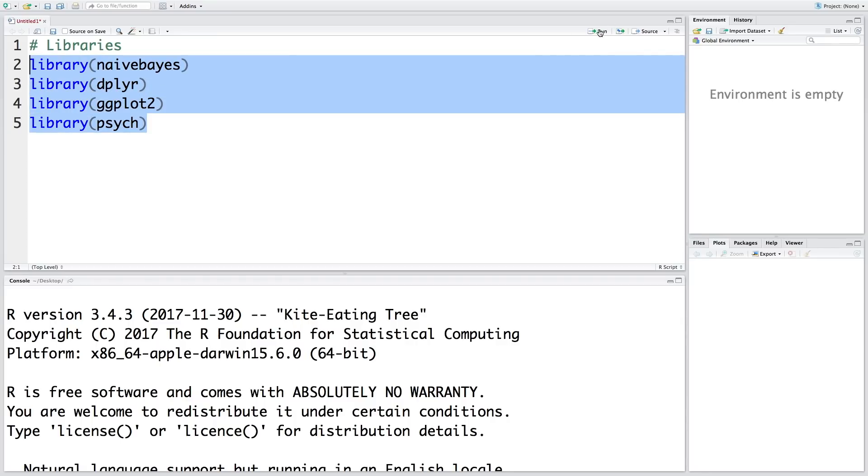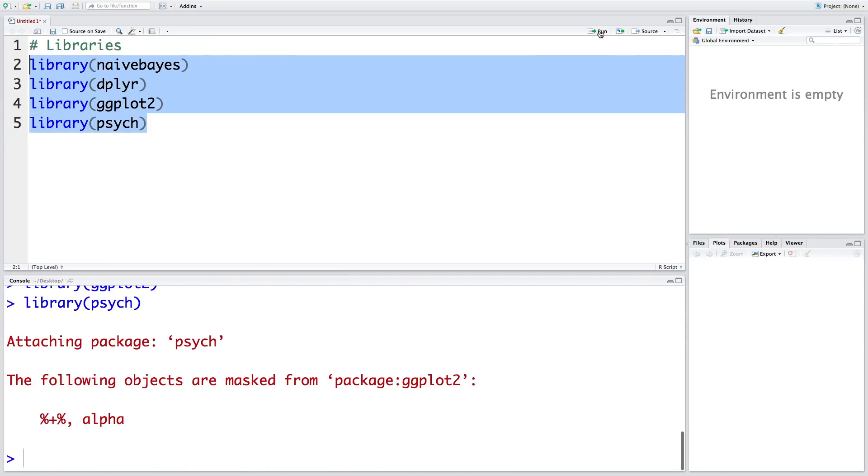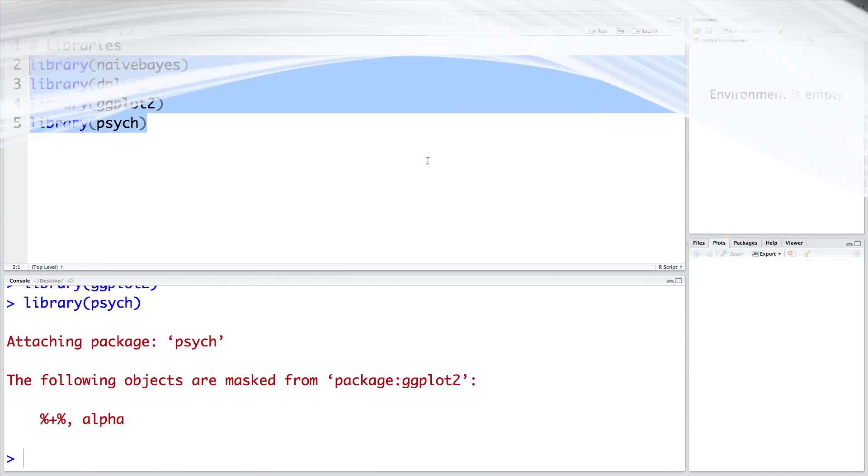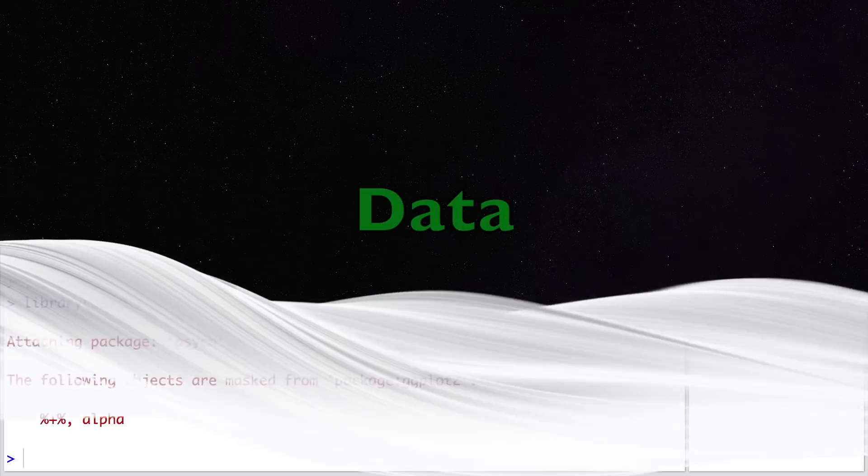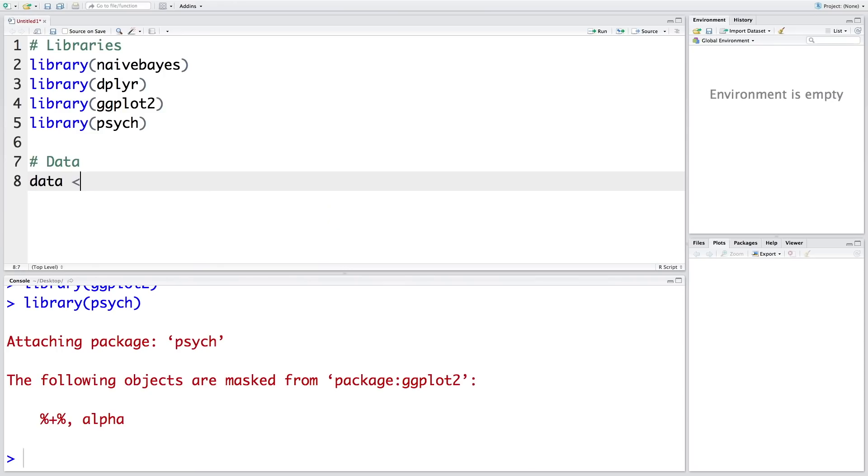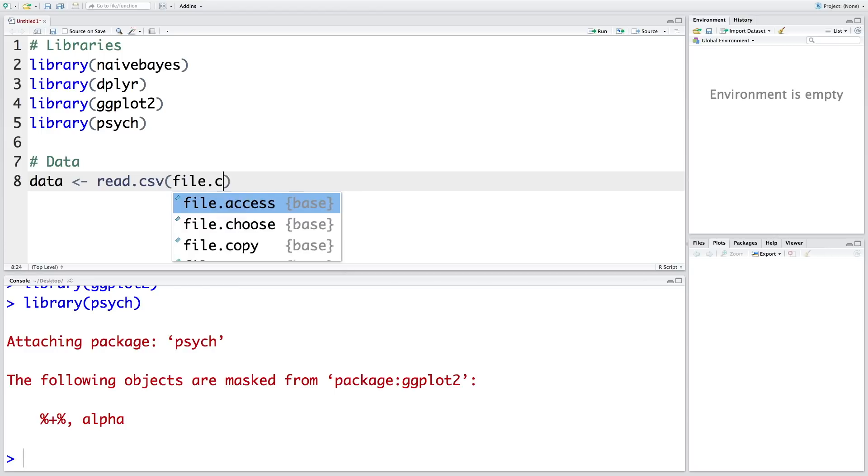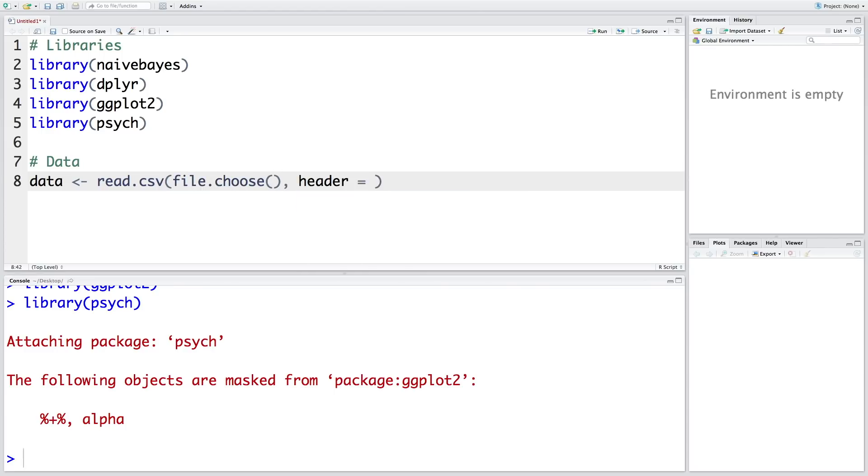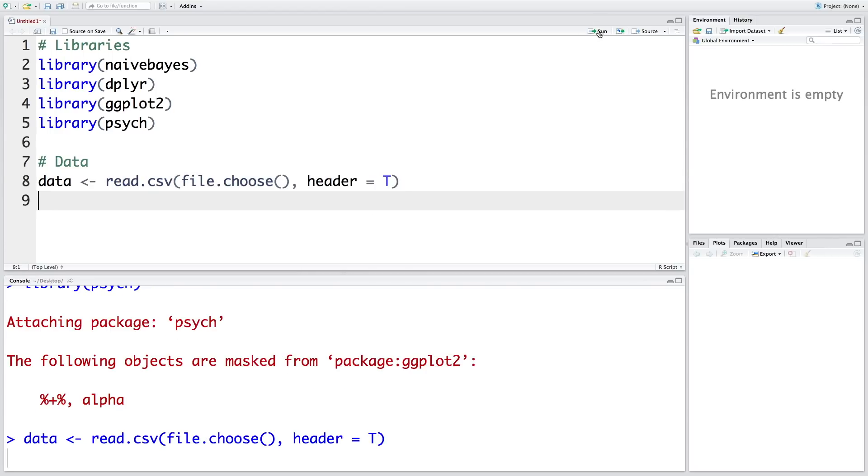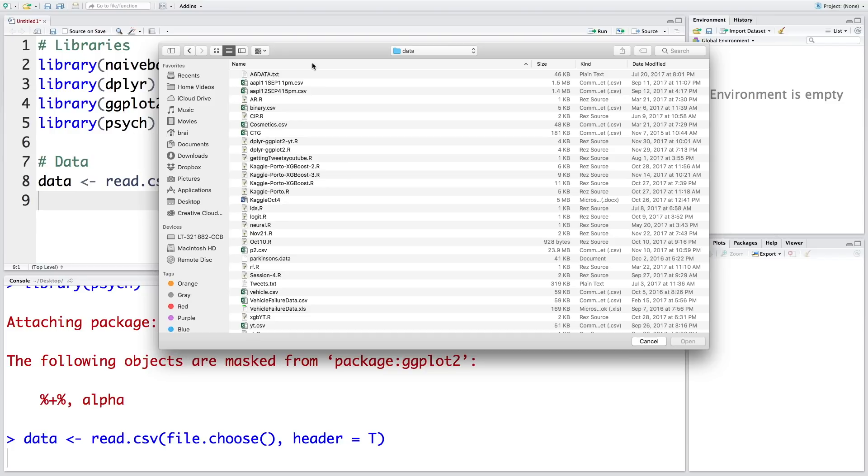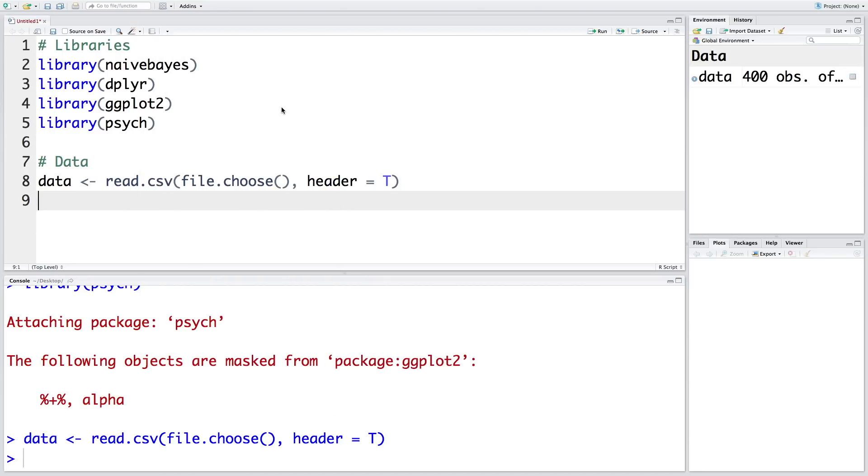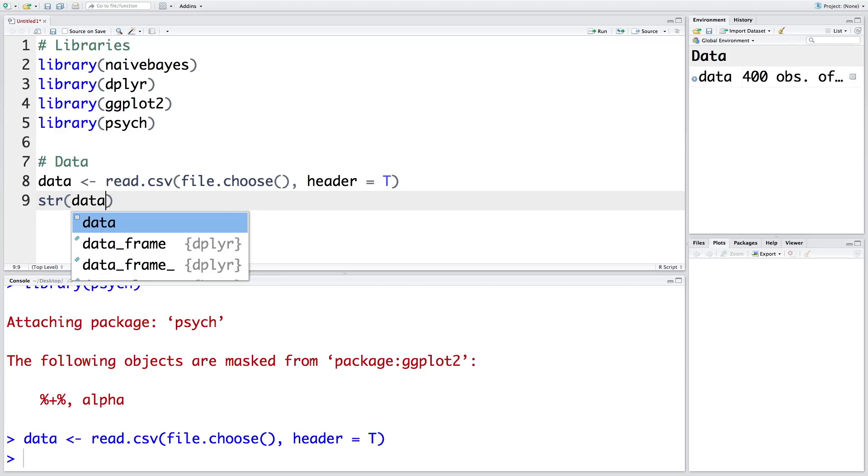We are going to use these four libraries. Let's read the data file. It's called binary.csv.